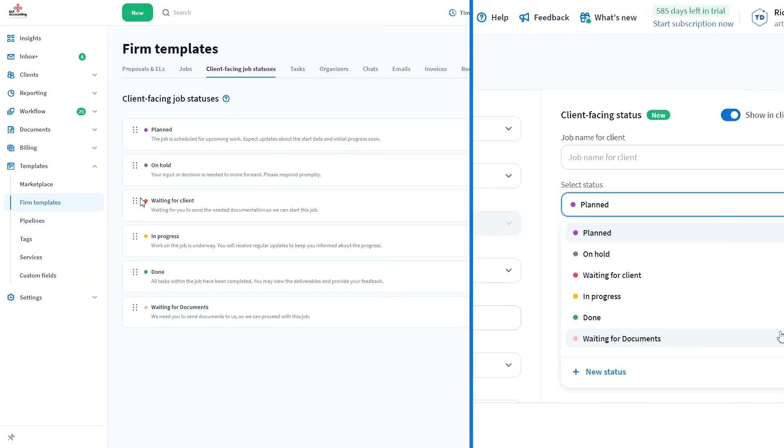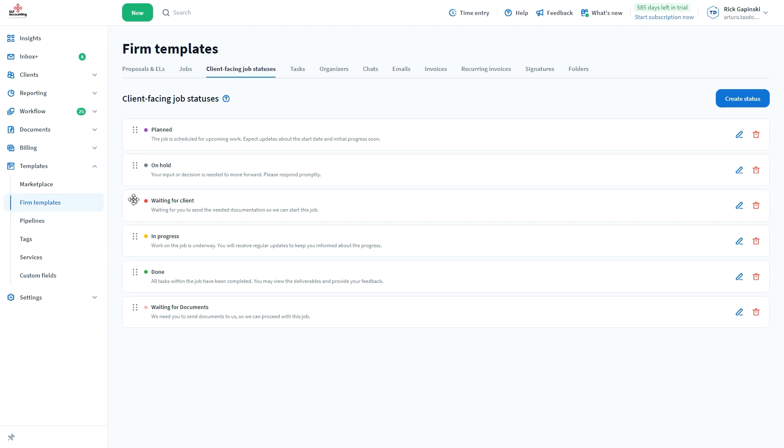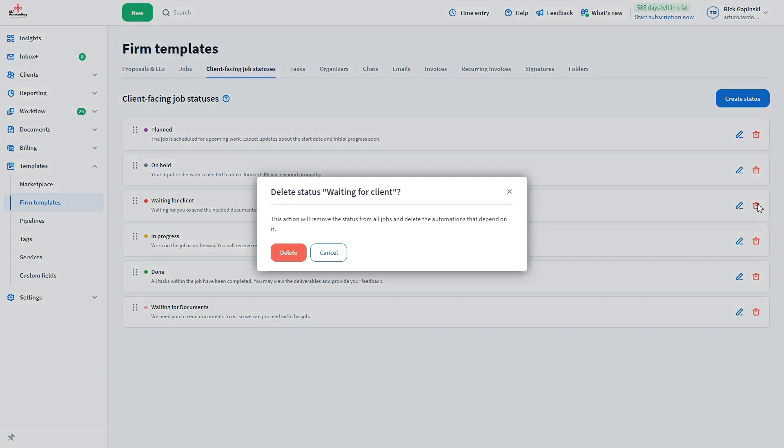If you want to delete one status, just press the trashcan icon on the right.